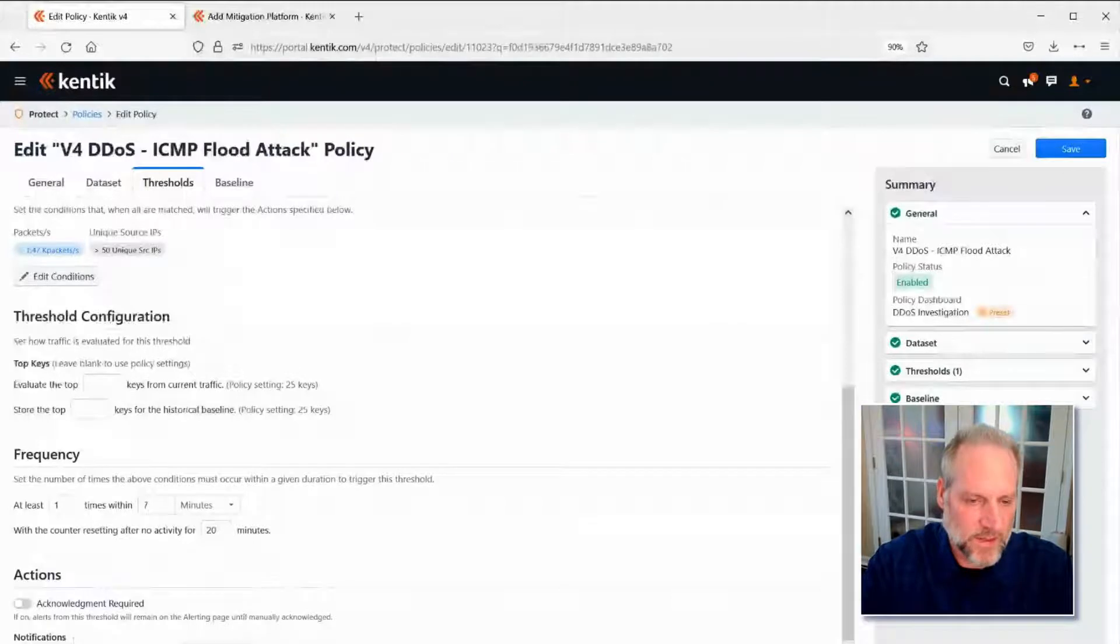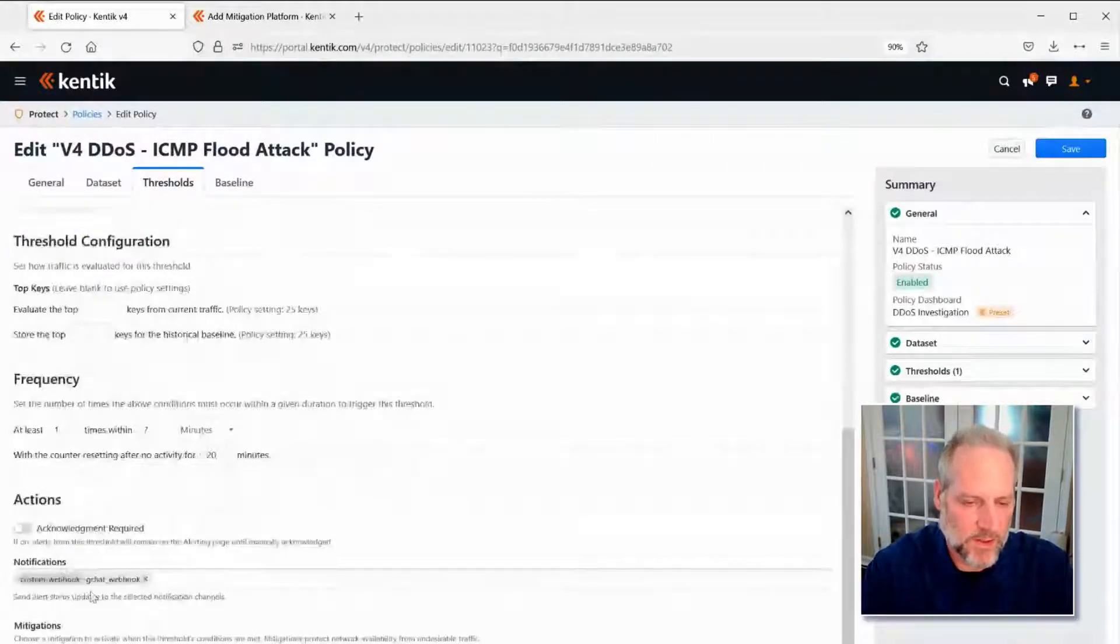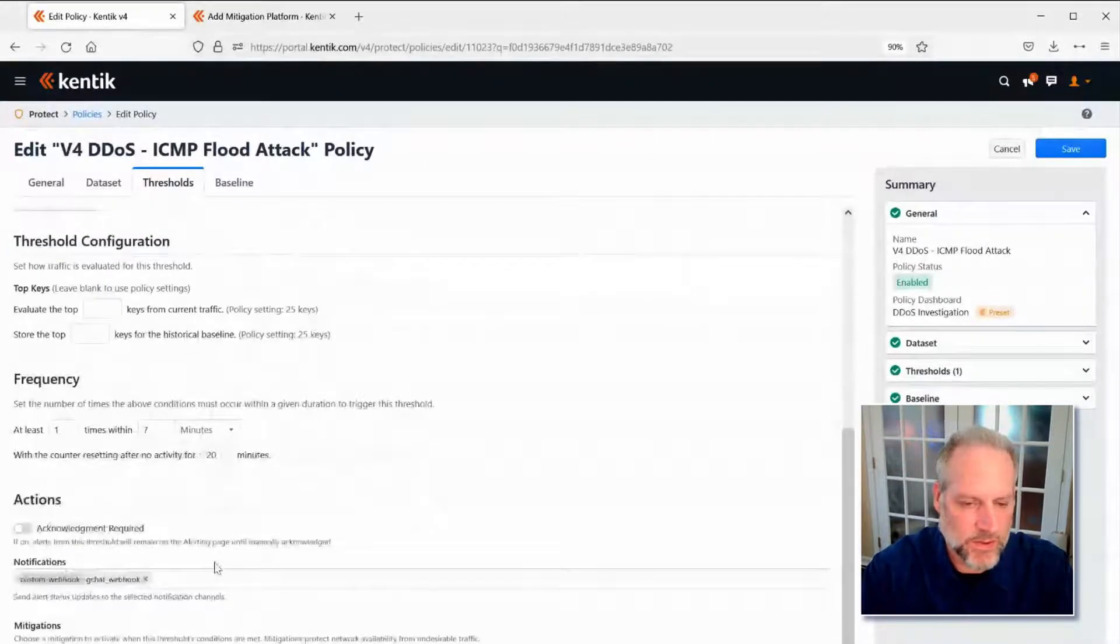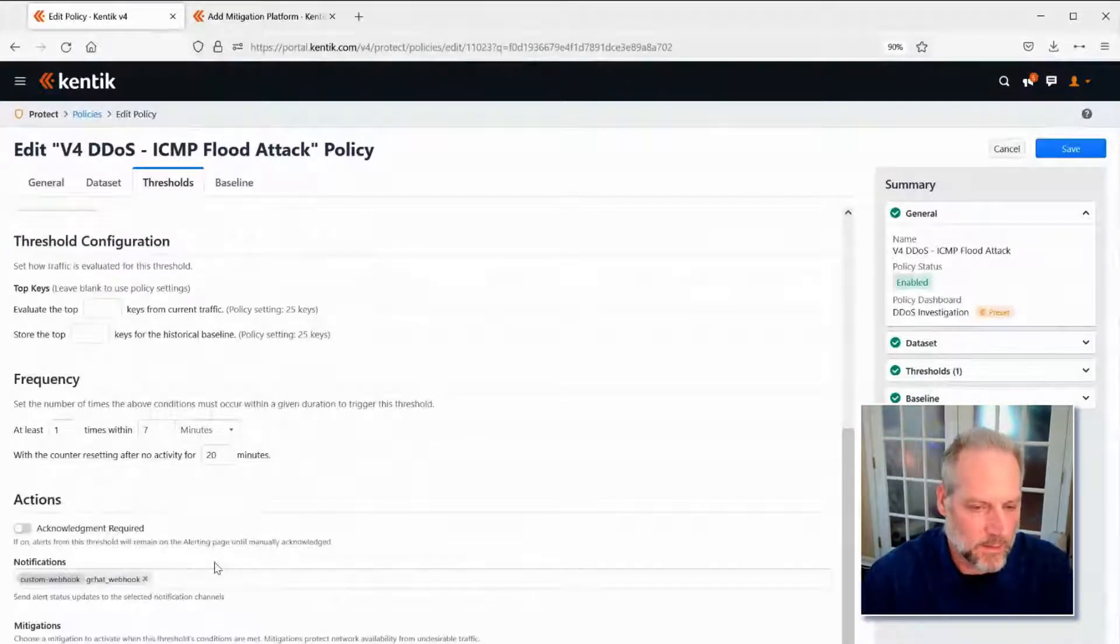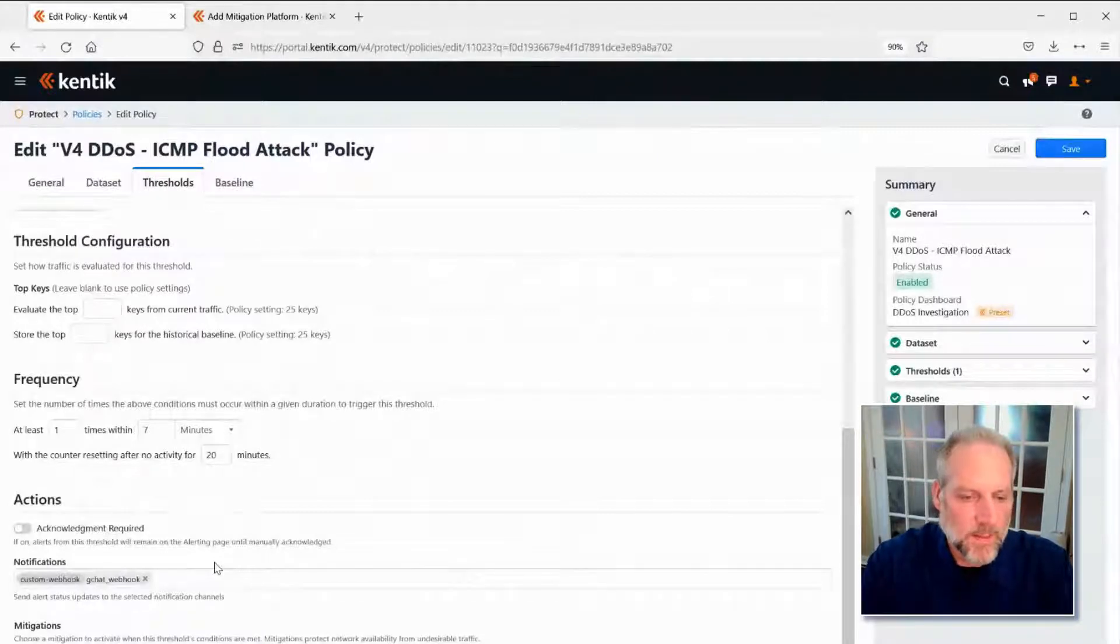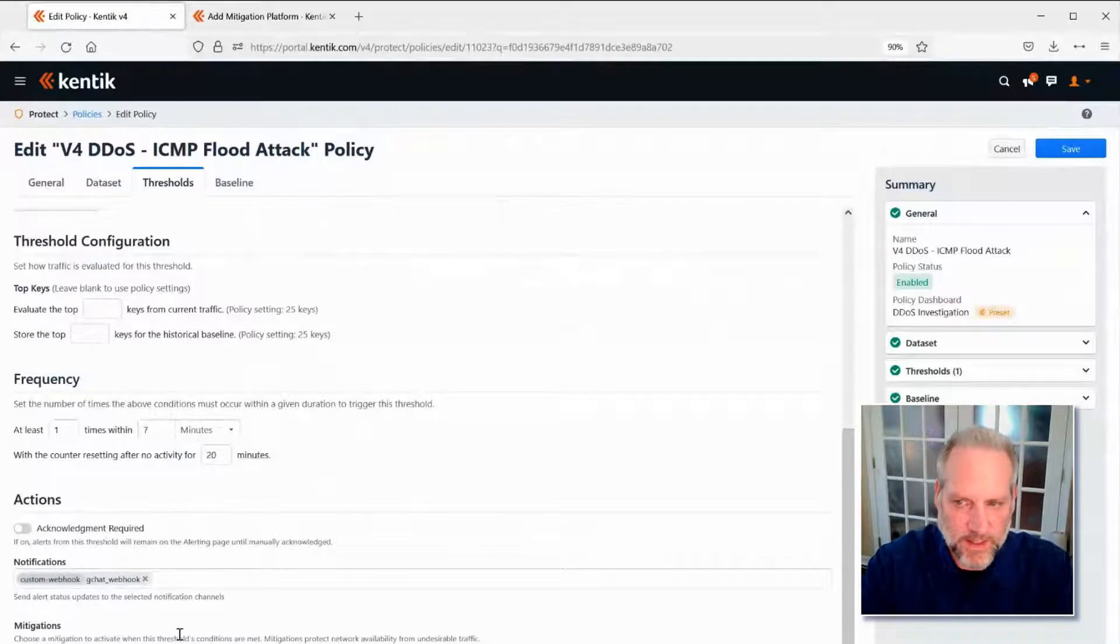And then finally, we can set notifications for this. We have multiple notification channels, pager duty, Slack, email, custom JSON web hooks, as well as mitigations that can occur when these attacks are detected.